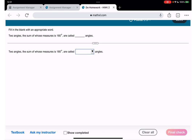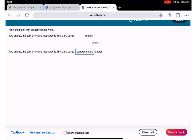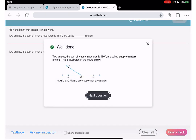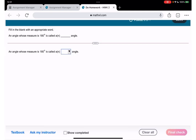Two angles the sum of whose measures is 180 degrees, we call supplementary. And the angle whose measure is 180 degrees, we call straight.